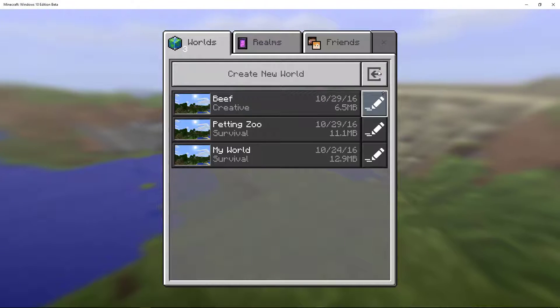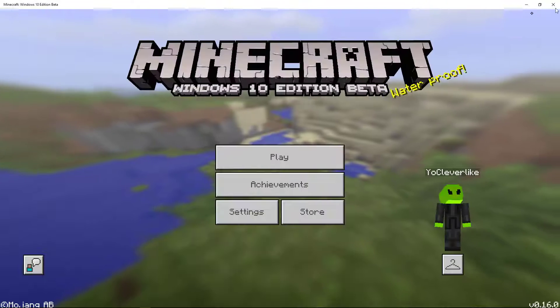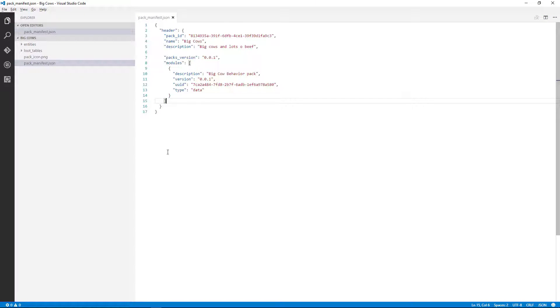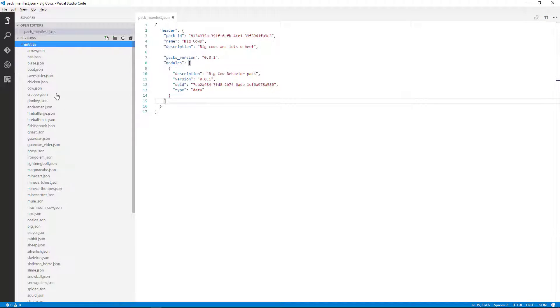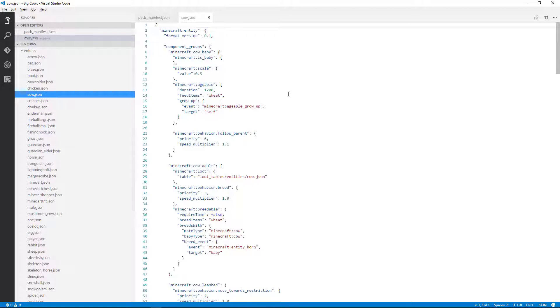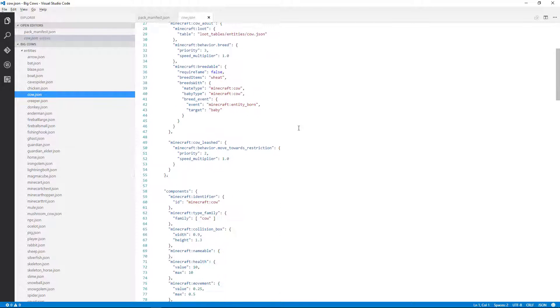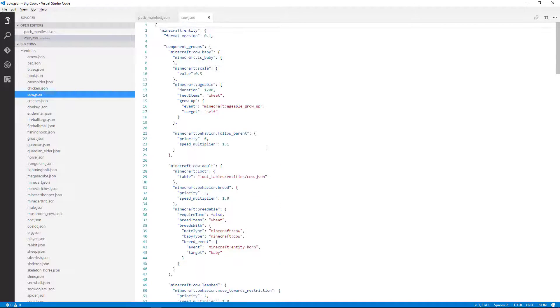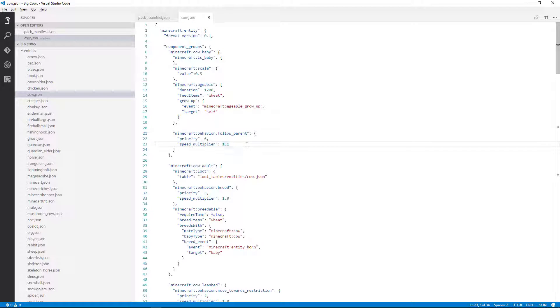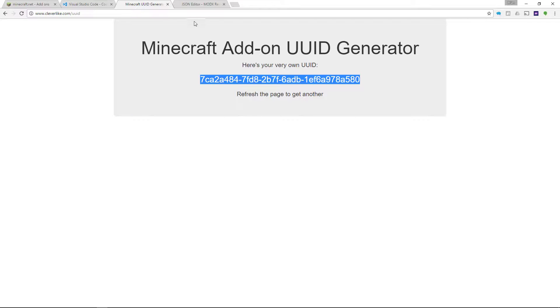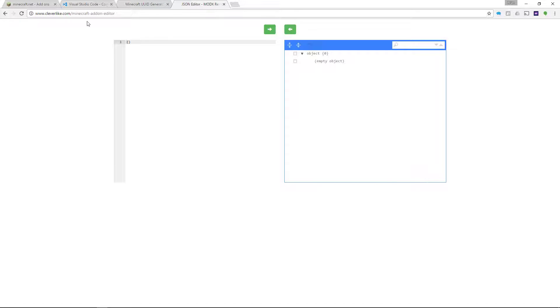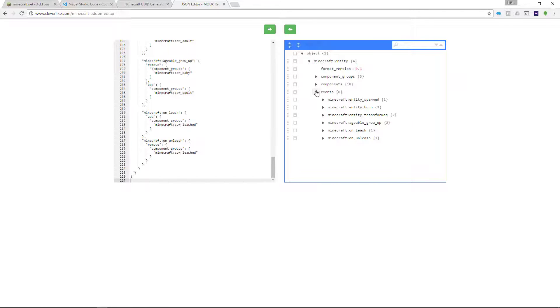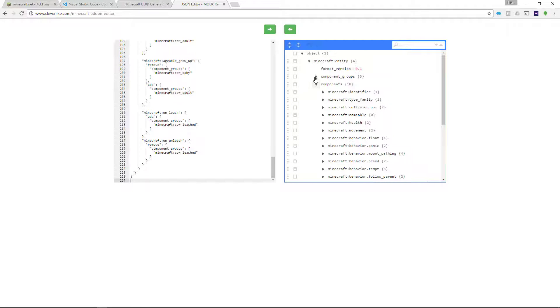Let's go ahead and make some changes to it. So we're going to go here to the entities, and then we'll go to the cow, and here's our JSON file. So if this is familiar to you, then you can go ahead and start editing. One of the things I want to show people is if I select all of that copy, and then I go to cleverlike.com slash Minecraft add-on editor, and I paste the code into this editor, you could see that you can browse the data a little more clearly.